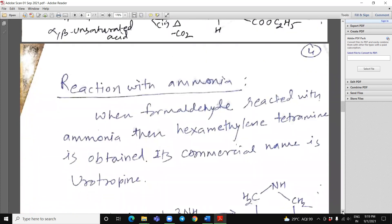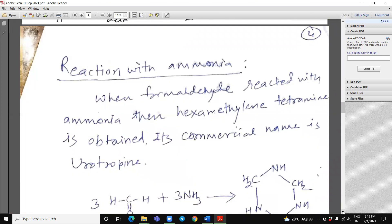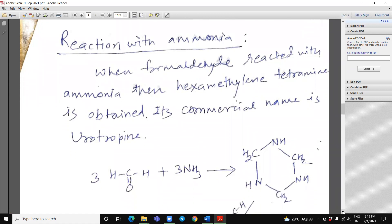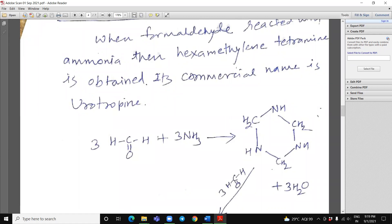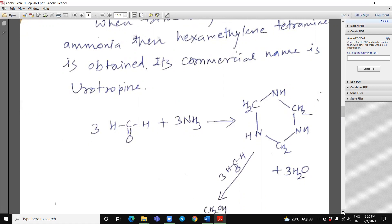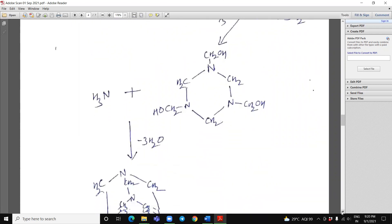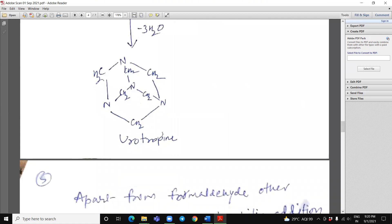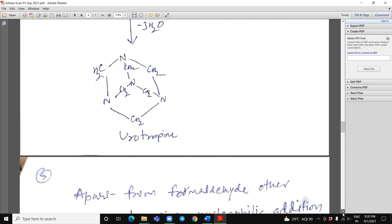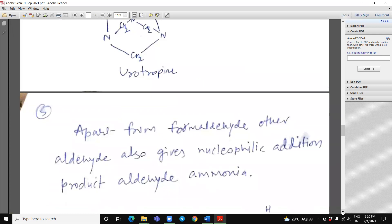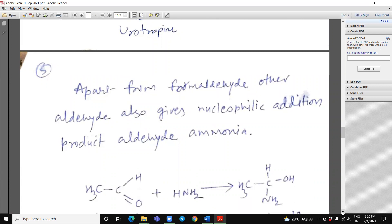Reaction with ammonia. When formaldehyde is reacted with ammonia, then hexamethylene tetramine is obtained. Its commercial name is urotropine. See here, three molecules of formaldehyde and three molecules of ammonia when reacted, it will give us this urotropine. Apart from this, formaldehyde and other aldehydes also give nucleophilic addition products called aldehyde ammonia.